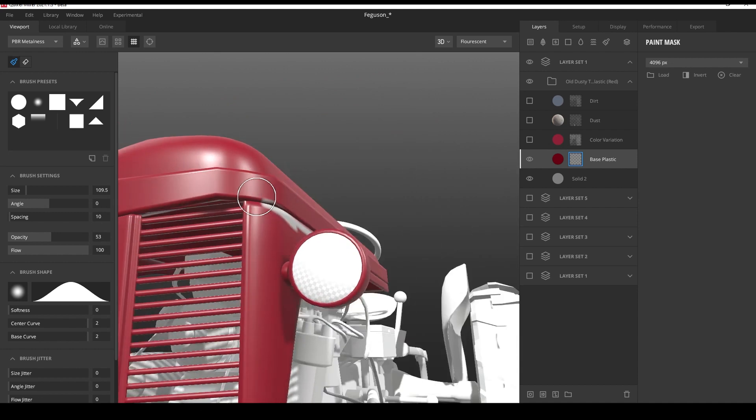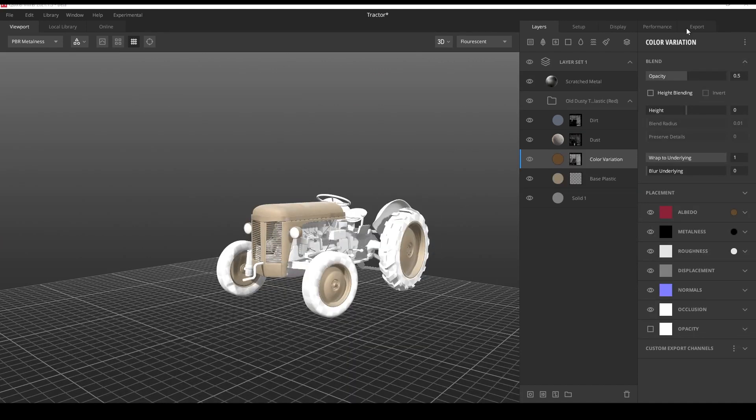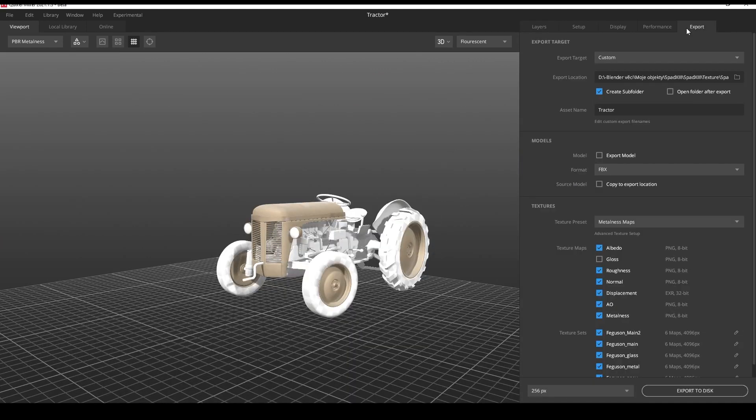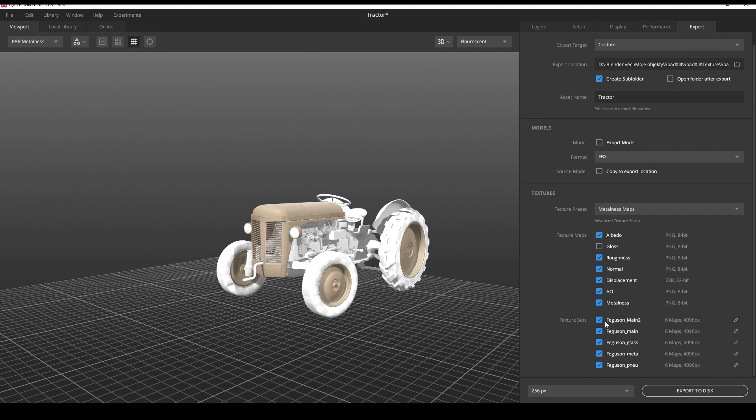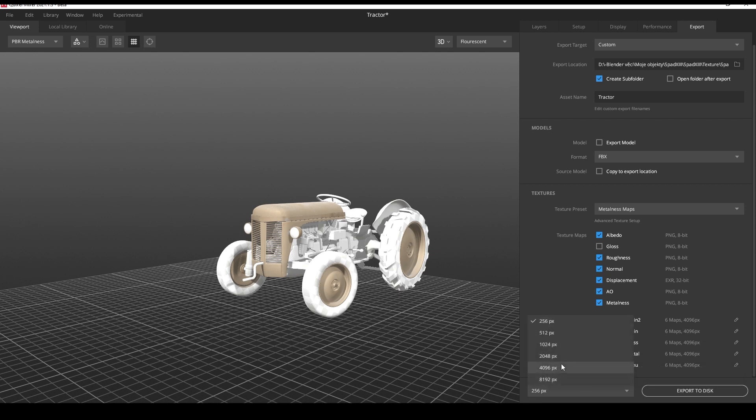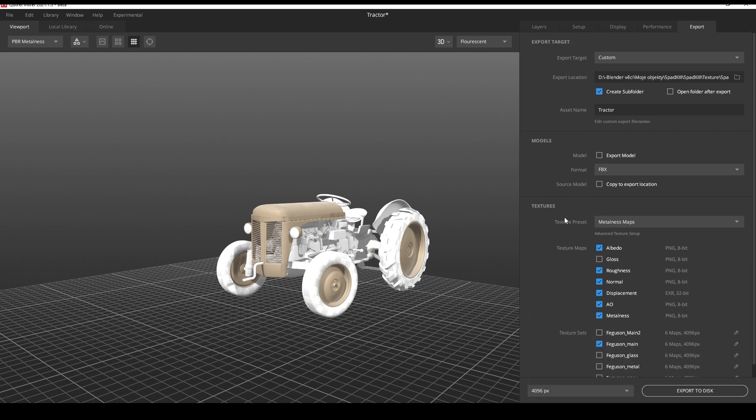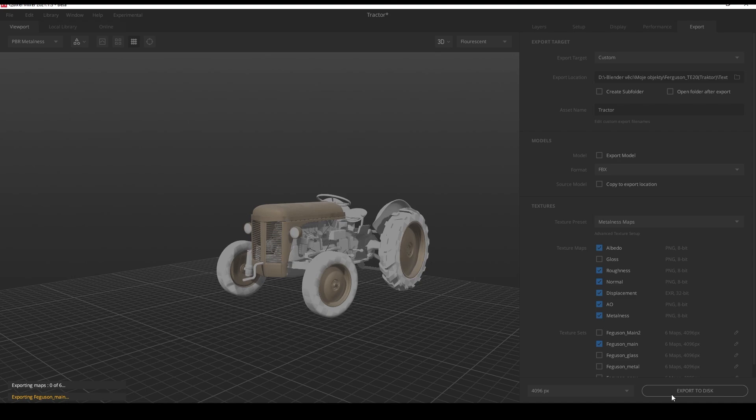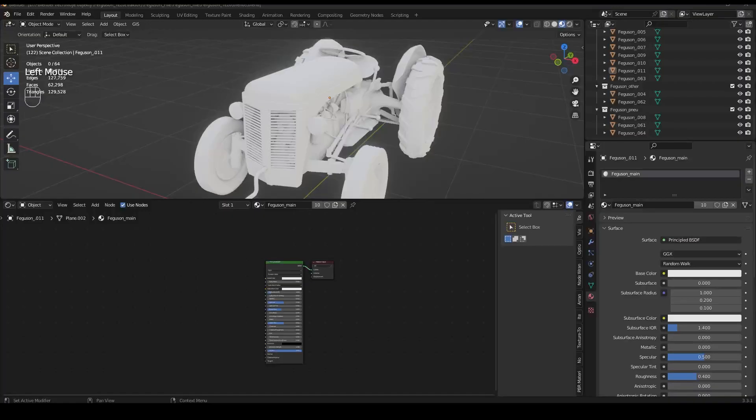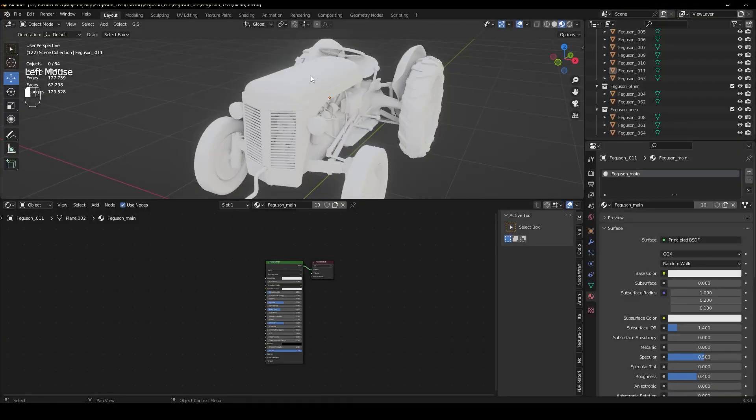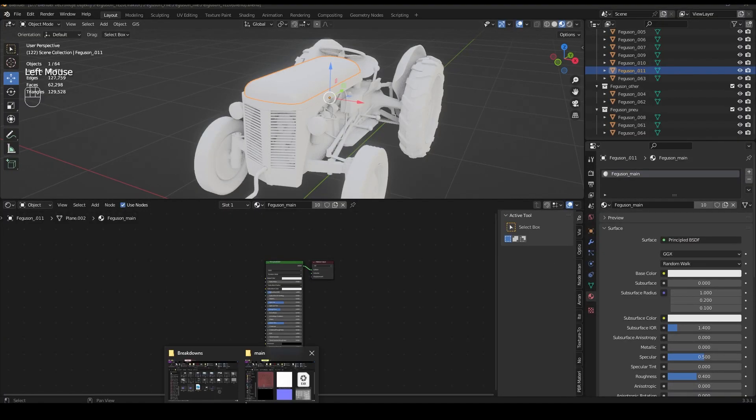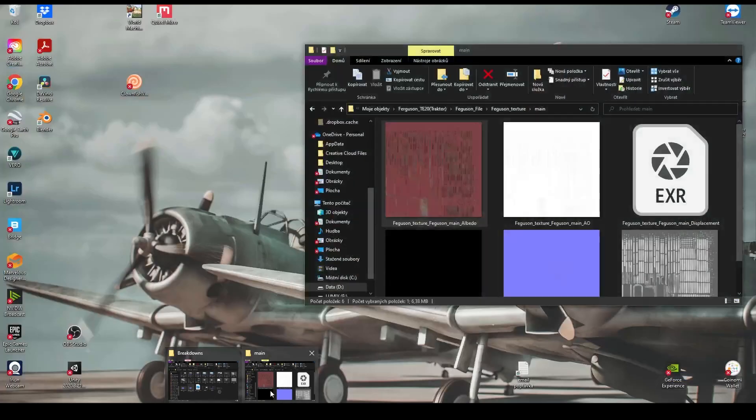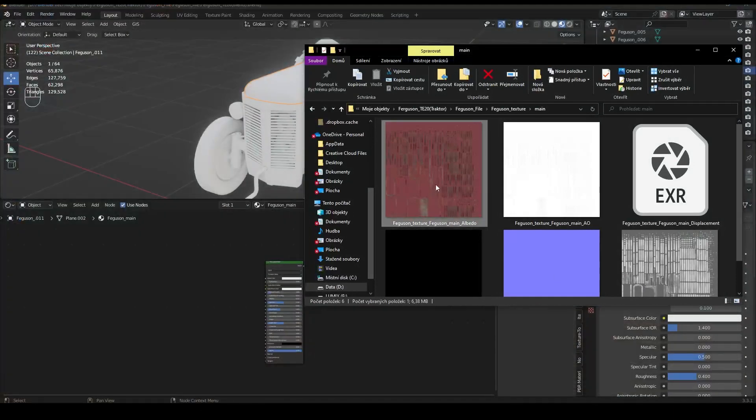So now just export it. Here it's simple. Just select the folder texture map, select all and select the texture you want to export.